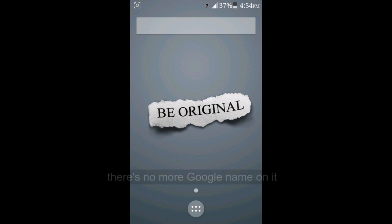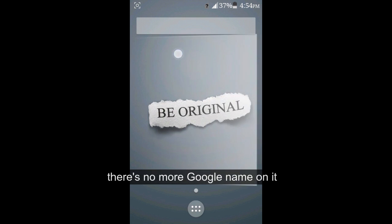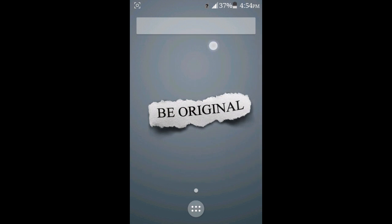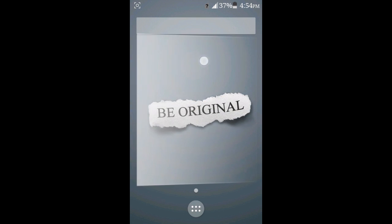As you can see right now, it changes in our home screen. There's no more Google name on it.